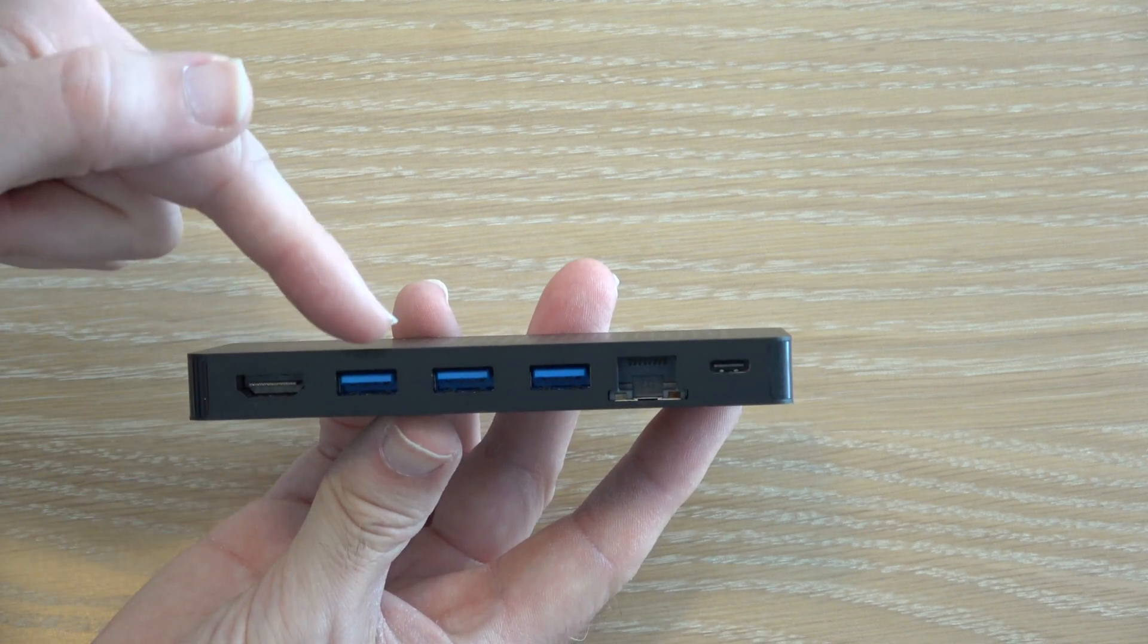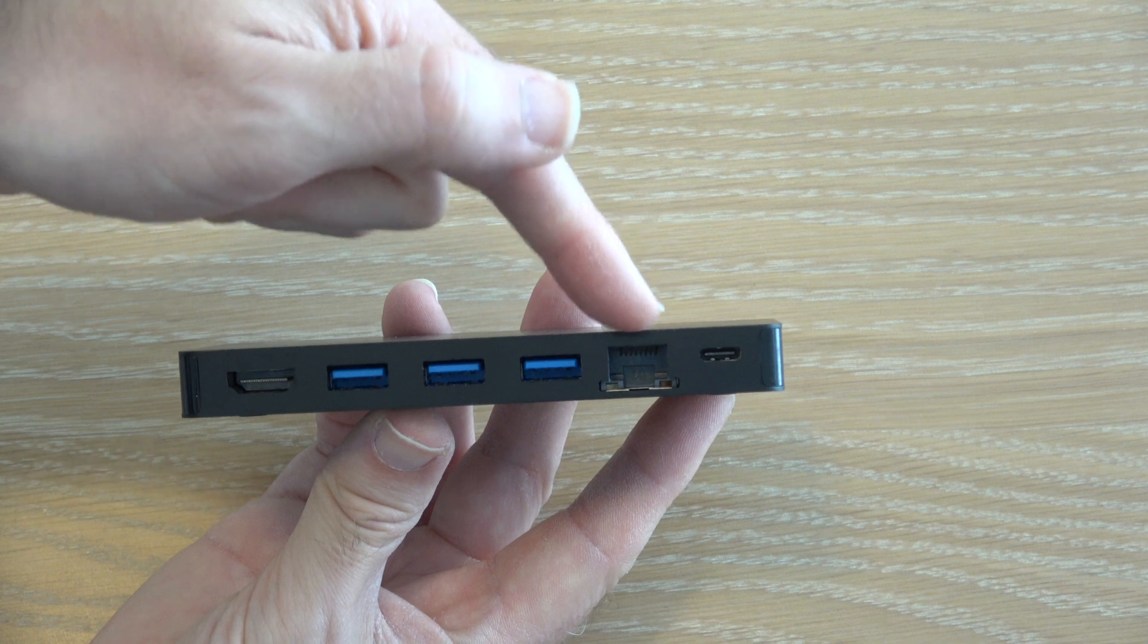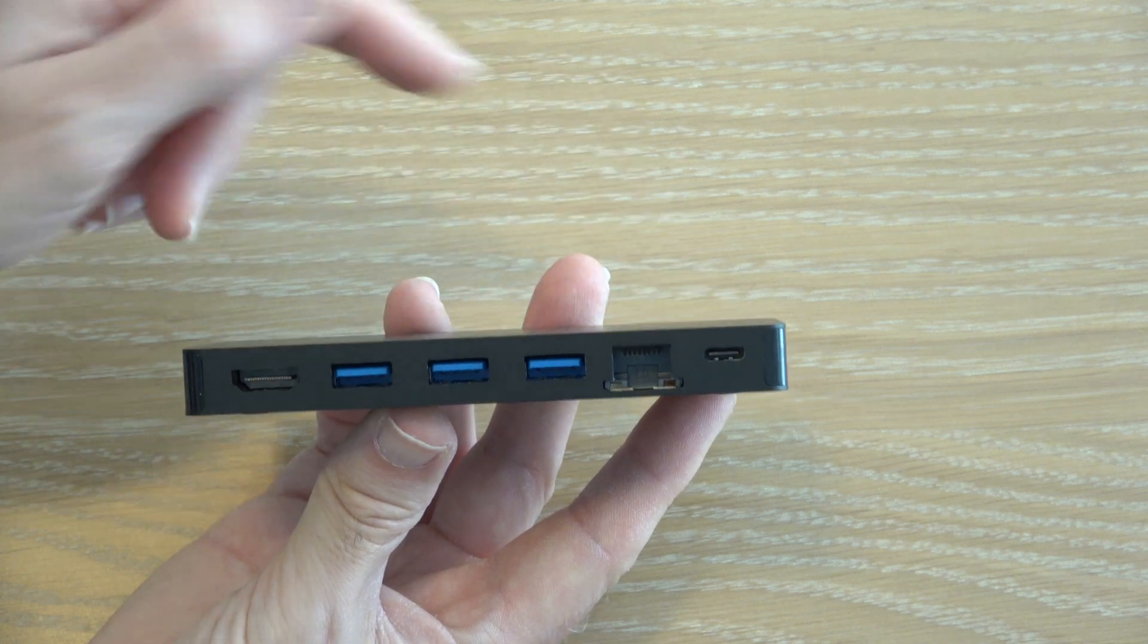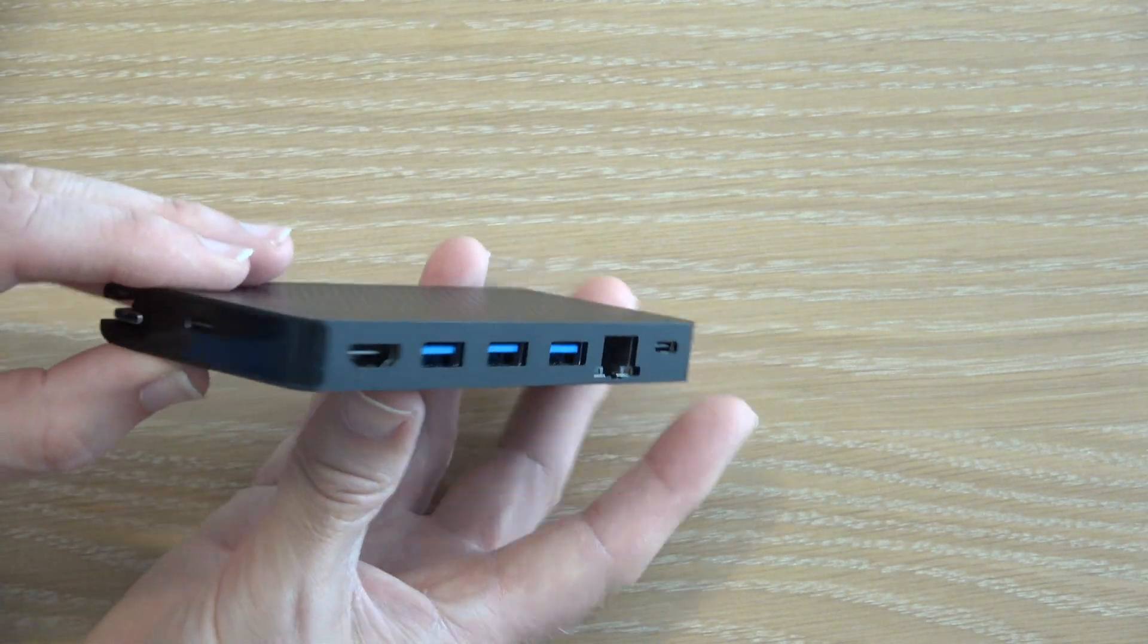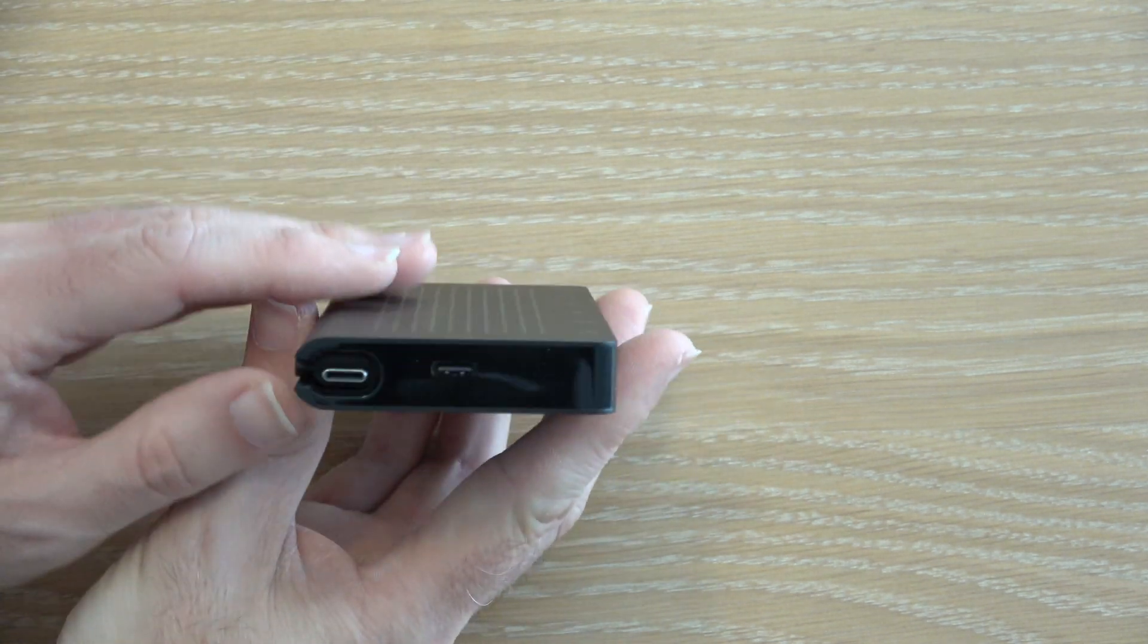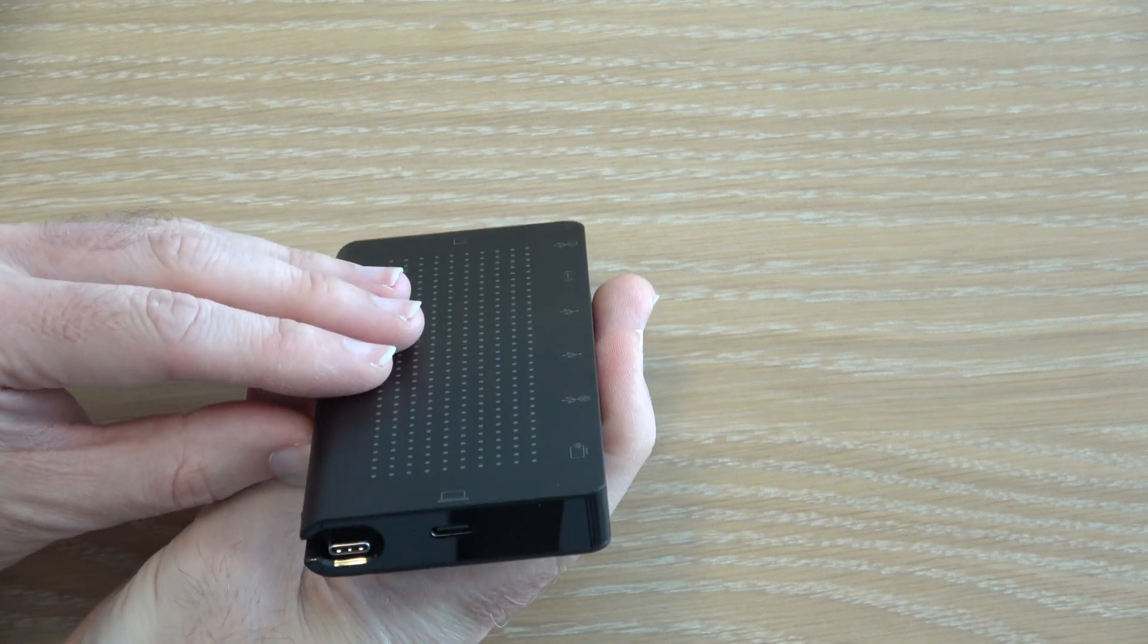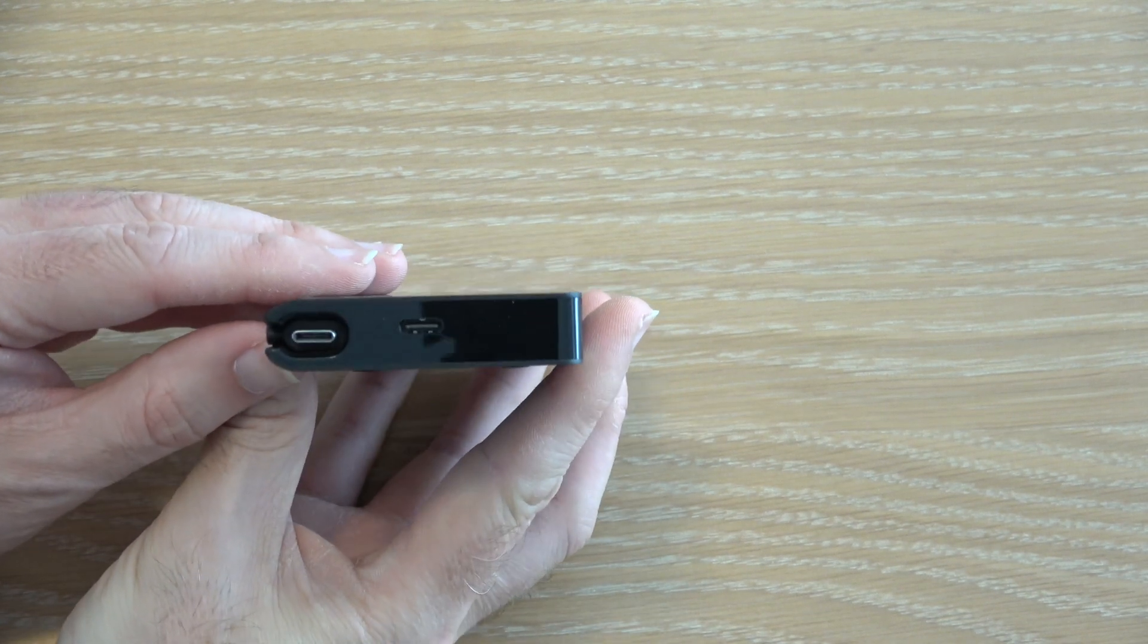We've got HDMI, we've got three USB-A's, we've got Ethernet and also USB-C. And if we look round on this end we've got the additional USB-C which we're going to connect to our laptop.